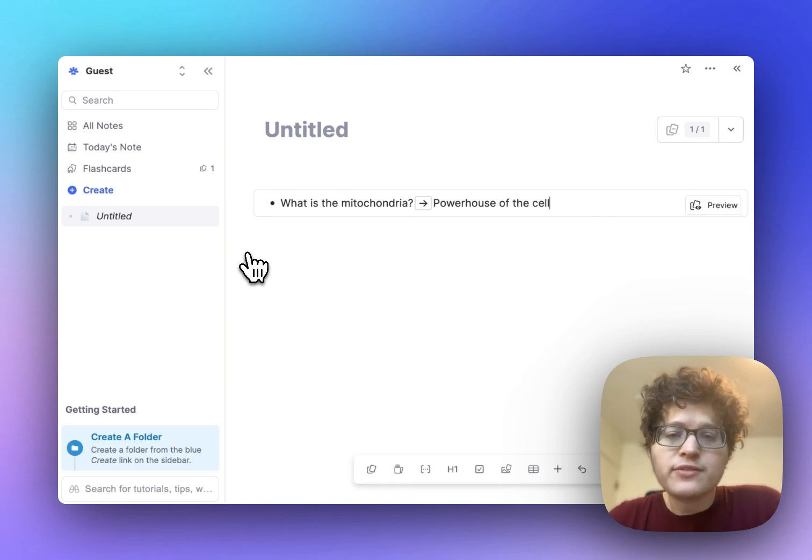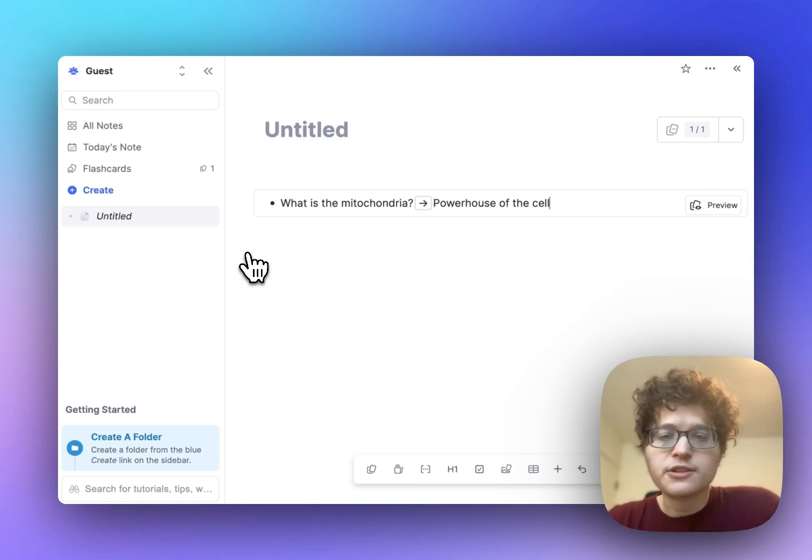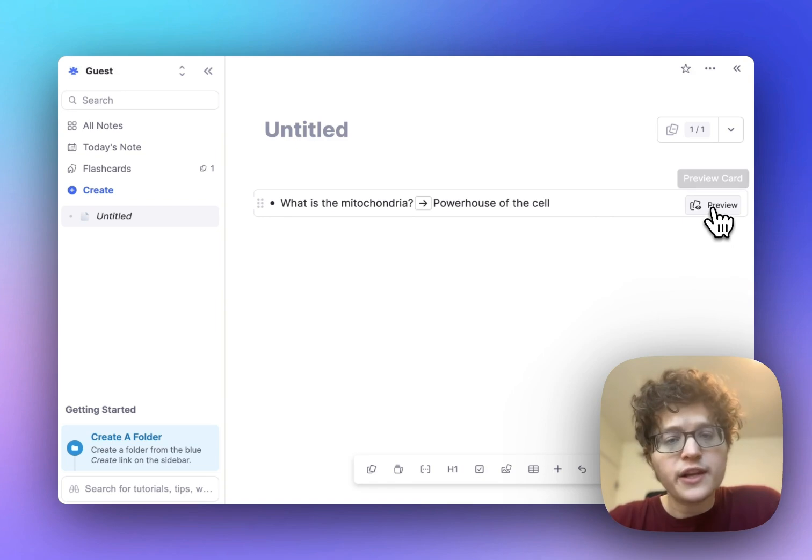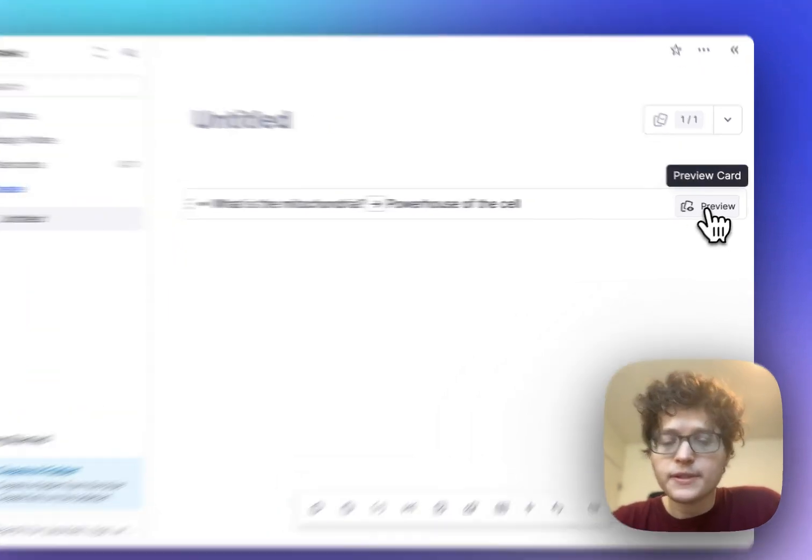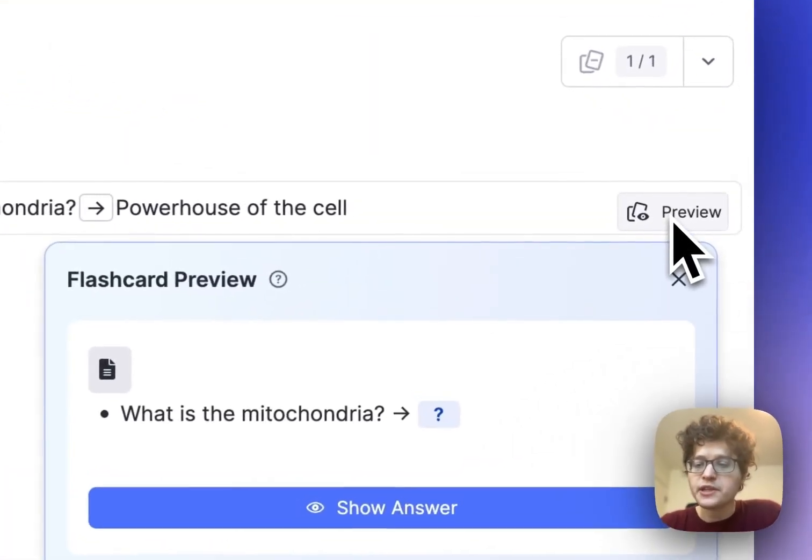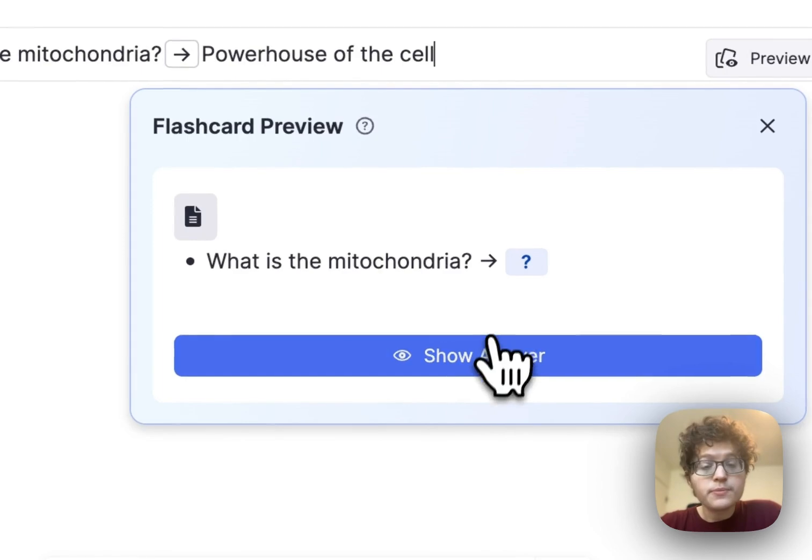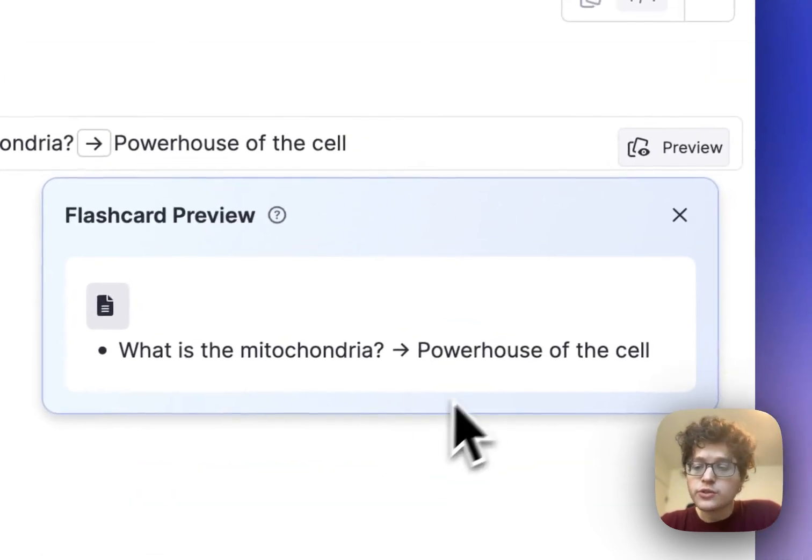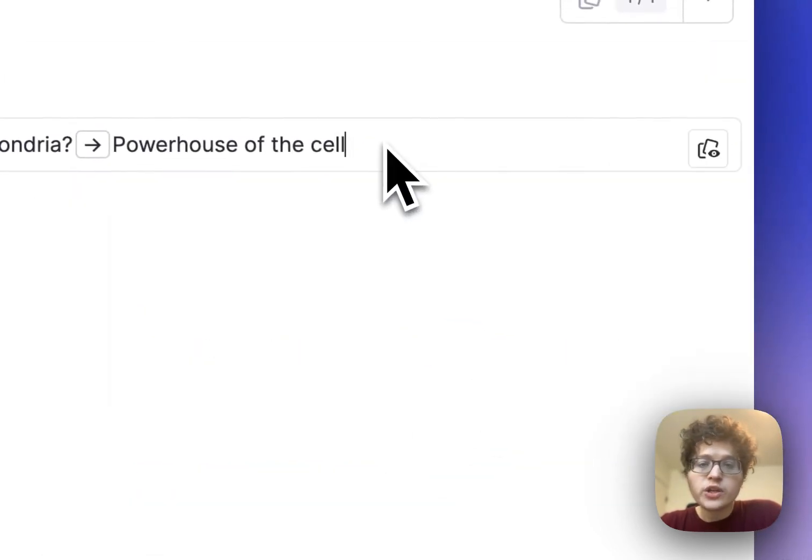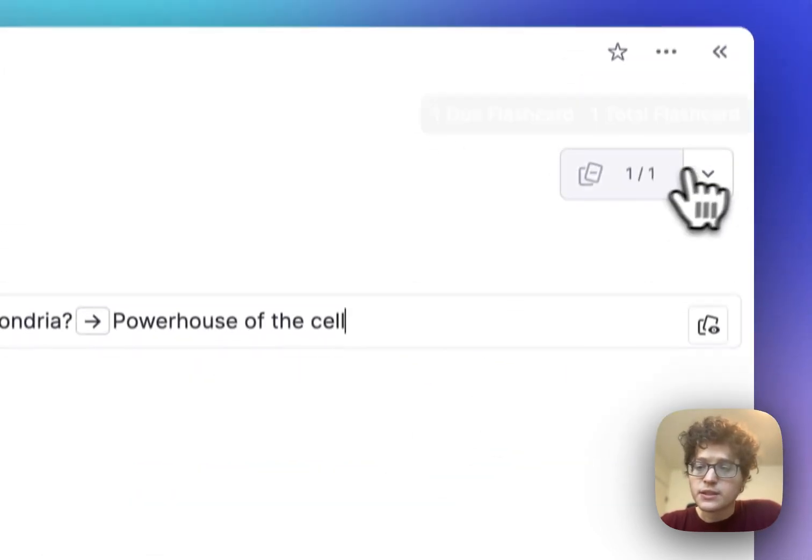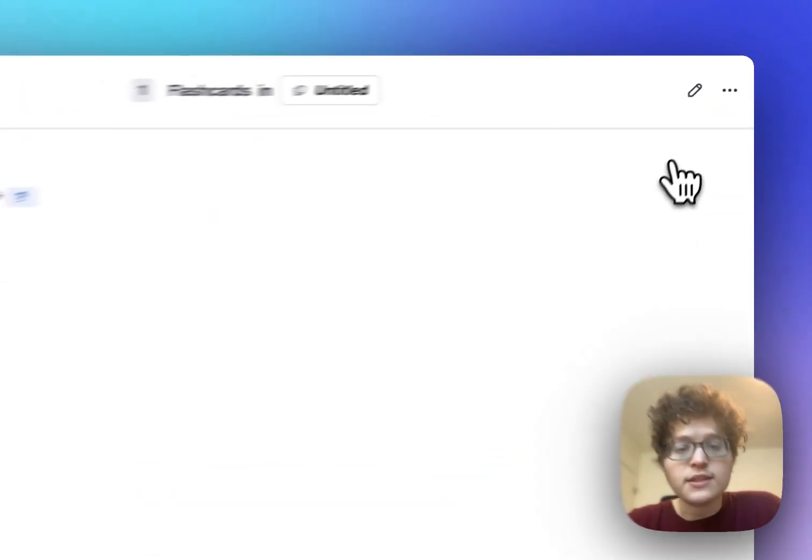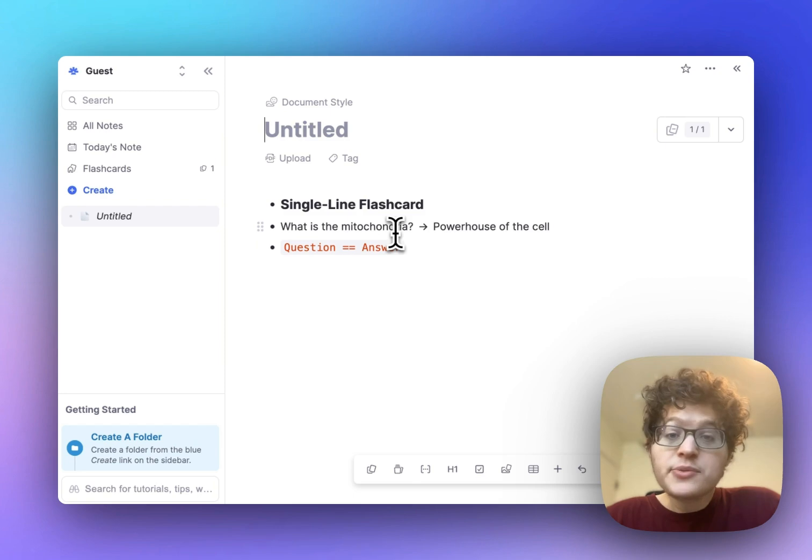We call this a single line flashcard, and it's one of the main six flashcard types in RemNote. You can preview how your flashcard will look by pressing preview on the right here and see that it will test you on the front. And then once you press show answer, you'll see the back.